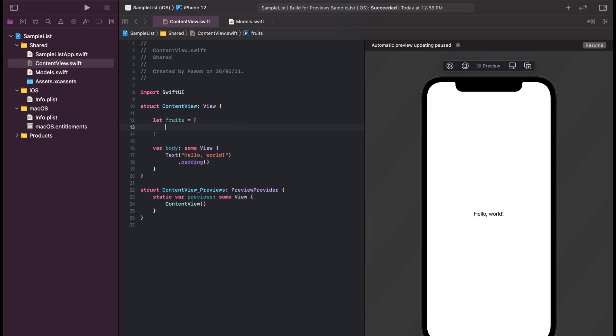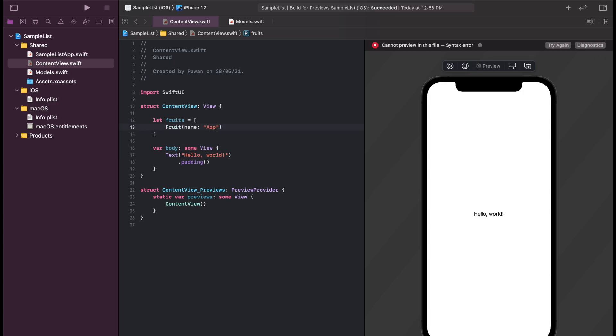Let's create our fruits array with three fruits: apple, mango, and orange.